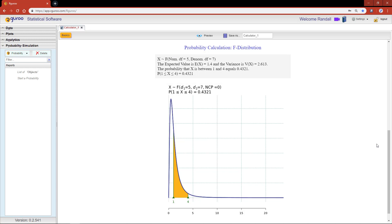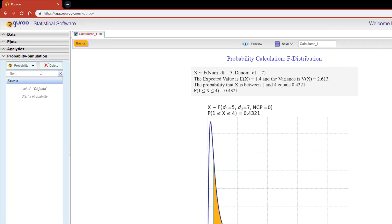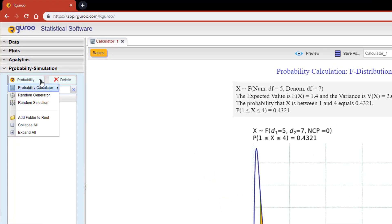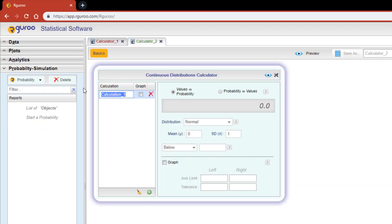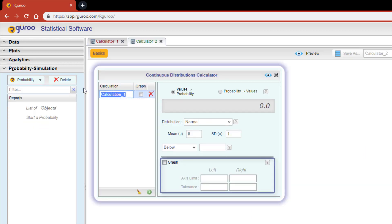Let's open a new calculator so I may show you how the axis limit and tolerance features work. Go back over to the probability simulation pane, select probability, scroll down to probability calculator, and then click on continuous. When we hit the graph checkbox, the axis limit and the tolerance options become interactive. The axis limit boxes let you enter the left and right axis limits so that you may zoom in or zoom out on your plot.